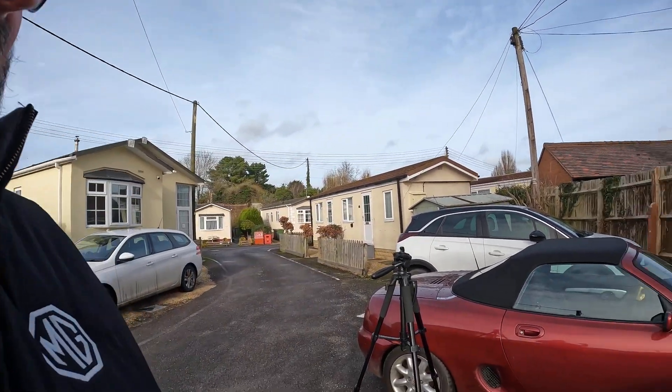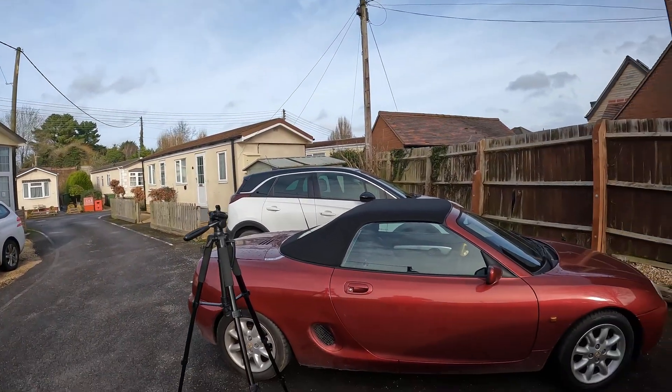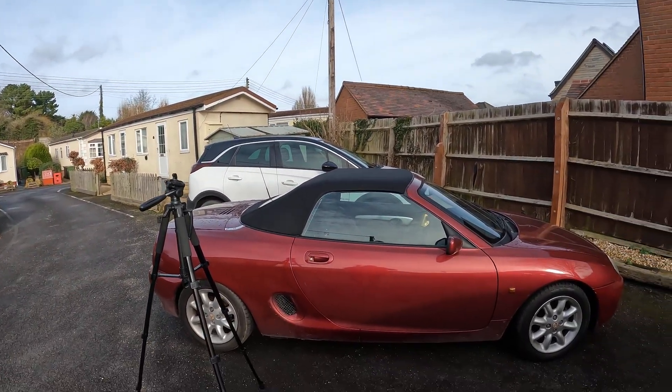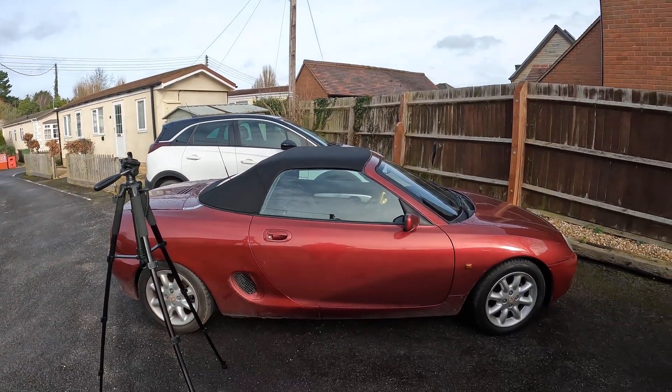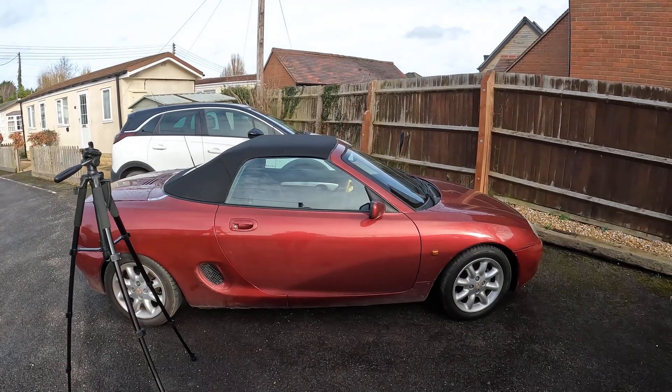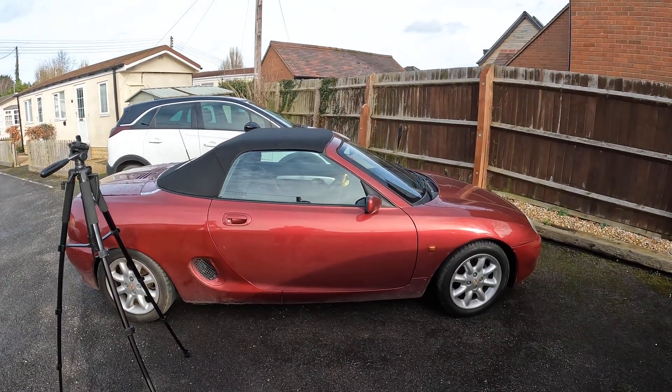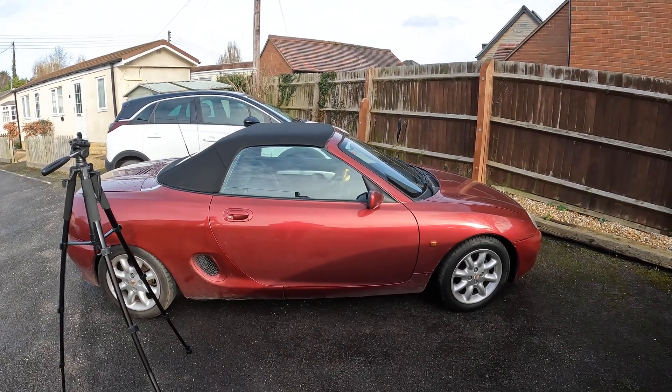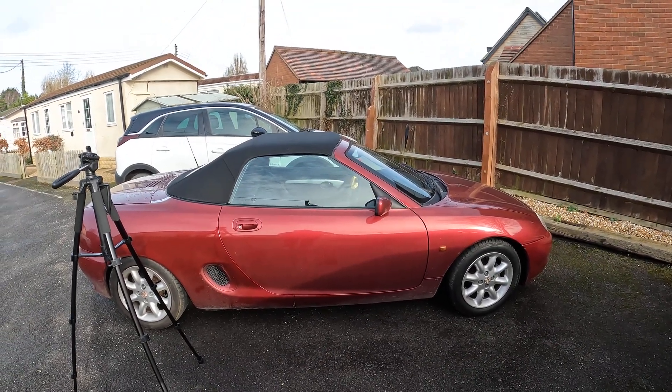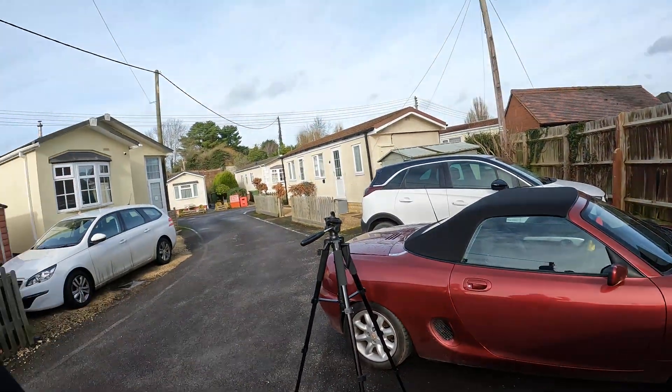Well hello there, it's Beards and Bangers. Today I'm with my friend James and we're going to be attempting to program a new key fob for his MGF using PSCAN. I'm hoping this is going to work.